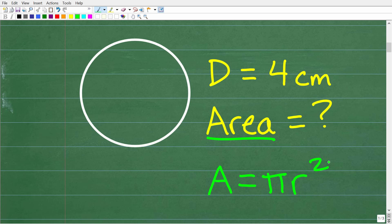This is definitely a formula that you want to put into your long-term memory. We can't use this formula if we don't understand what it's telling us. Pi is a number — I'll talk about that in just one second.